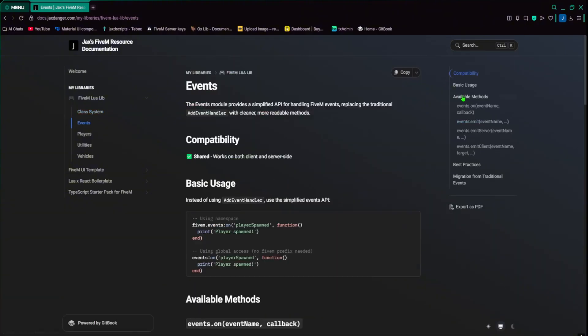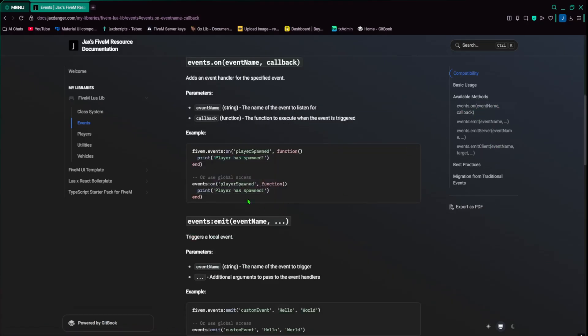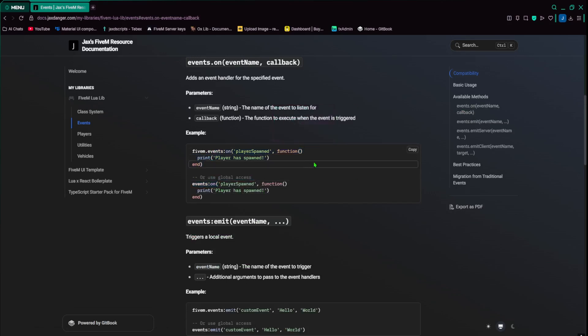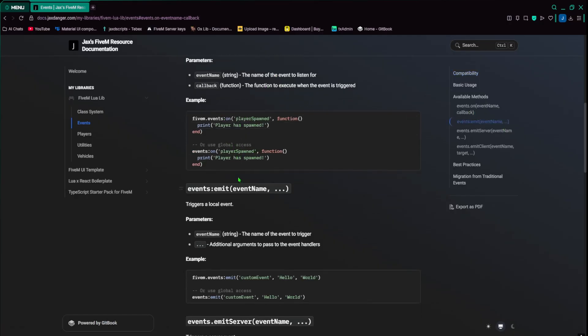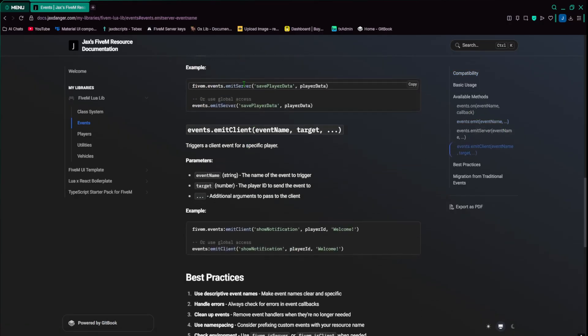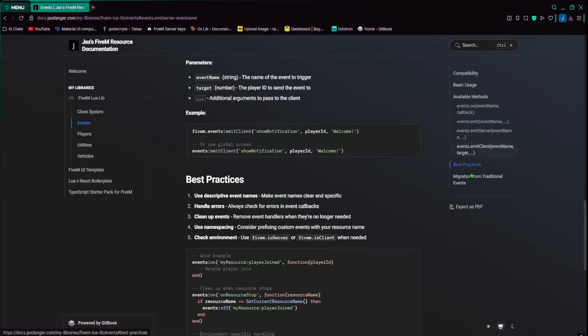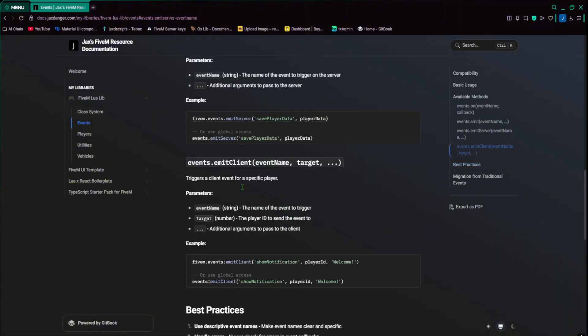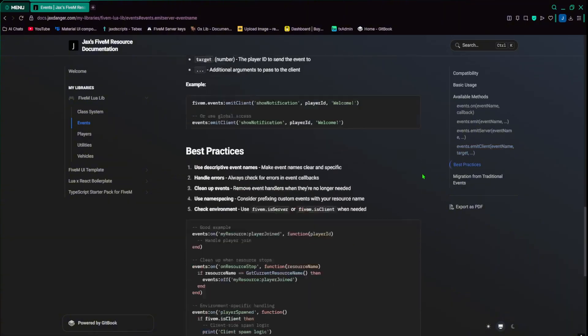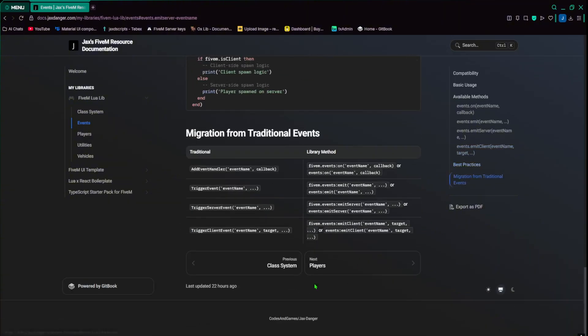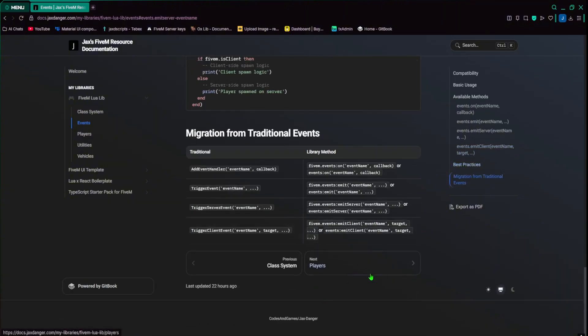We have events. So events are a little bit shorter there. Instead of like add event handler, you do like events.on. And you can kind of see how I was inspired by JavaScript. You have emit server and emit client for both sides of triggering events. And that's pretty much it for the events.